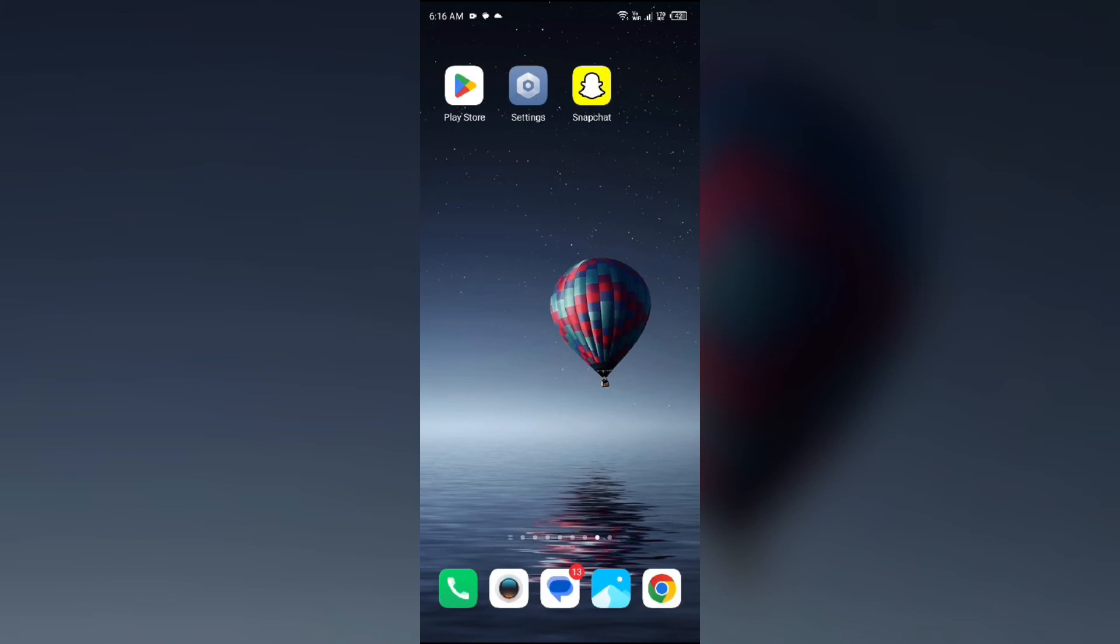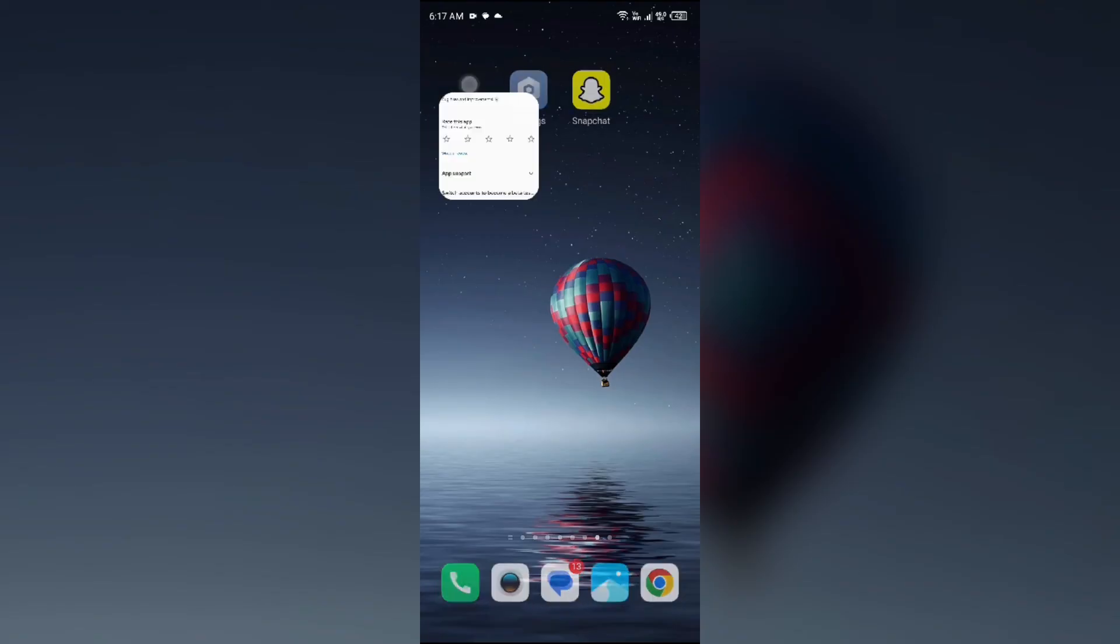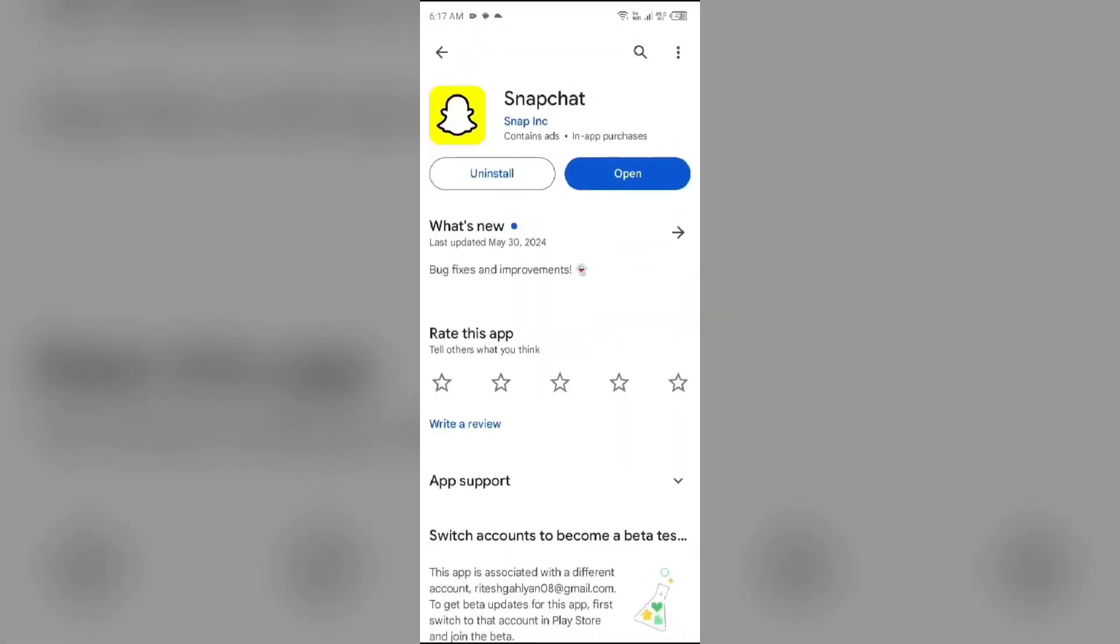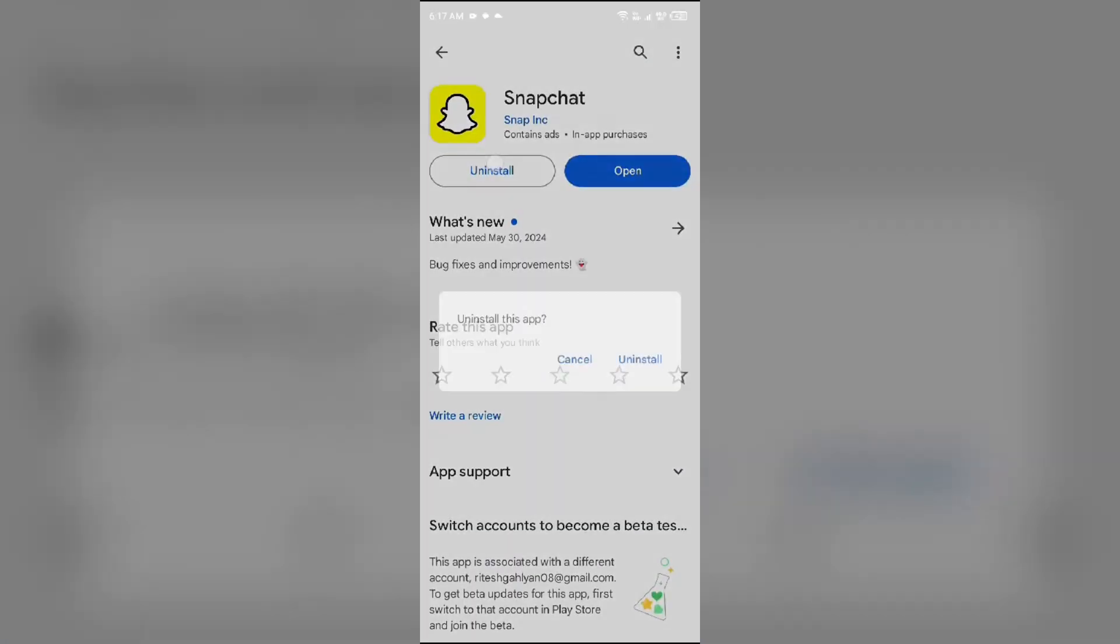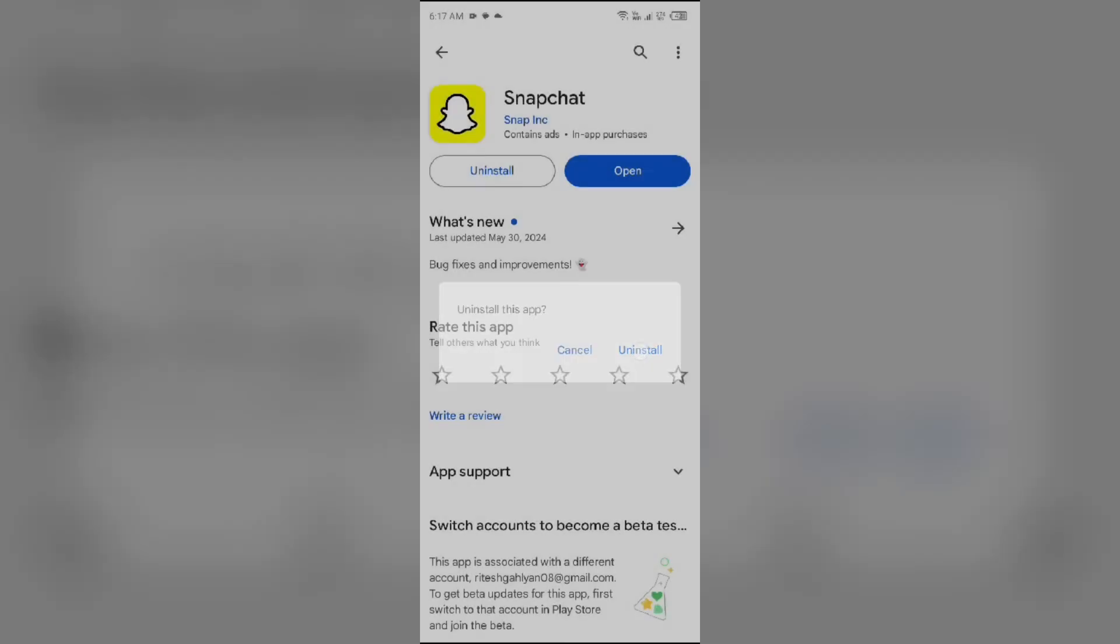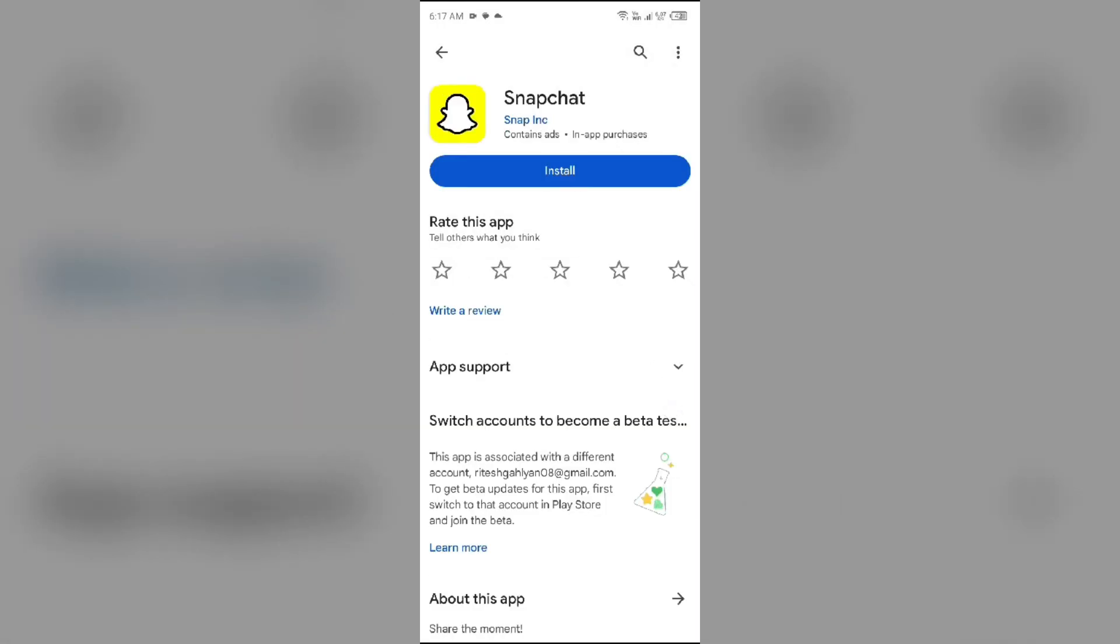Next solution to fix this problem is reinstall the Snapchat. If none of the above methods resolve the issue, then uninstall the Snapchat app by going to Play Store, searching for the app, and selecting uninstall. Once uninstalled, reinstall the app by clicking on the install button.